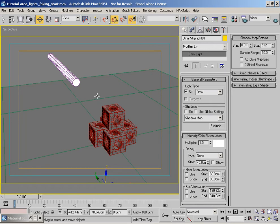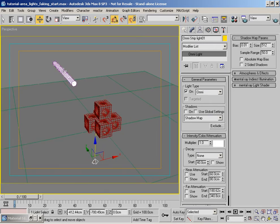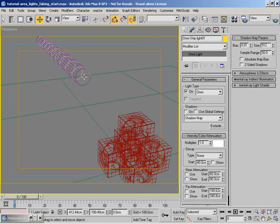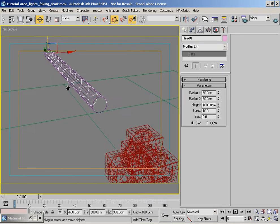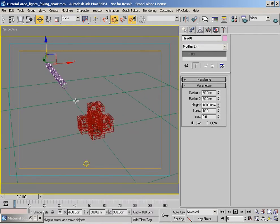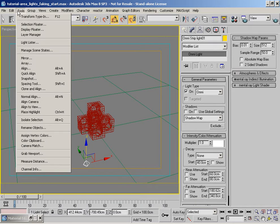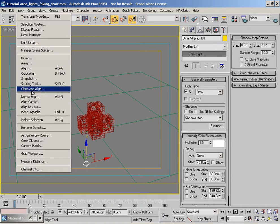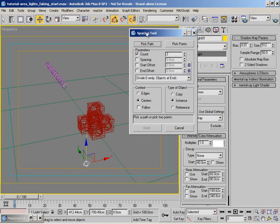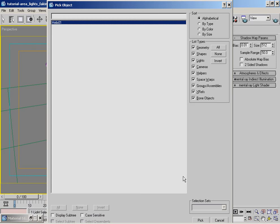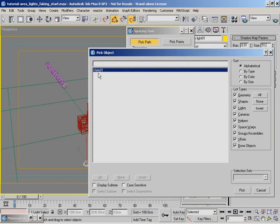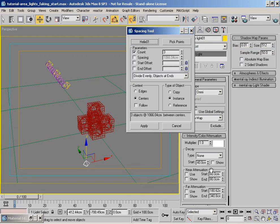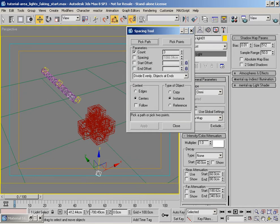What I'm going to do is, if you notice on here we've got a helix which is wrapped around the length of the cylinder, so we can use that to actually distribute the lights along this particular object. If we go to tools with the light selected, go to the spacing tool, and then we can pick the path by choosing our helix. Basically what I've done there is select by name or pressing H, it gives us the actual list that we can specify.